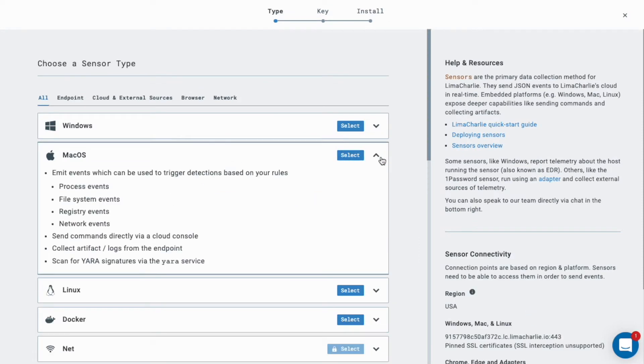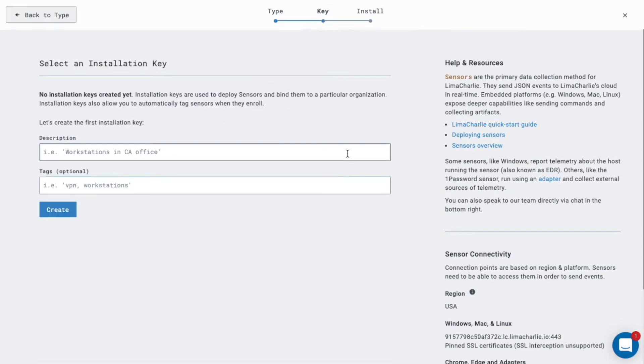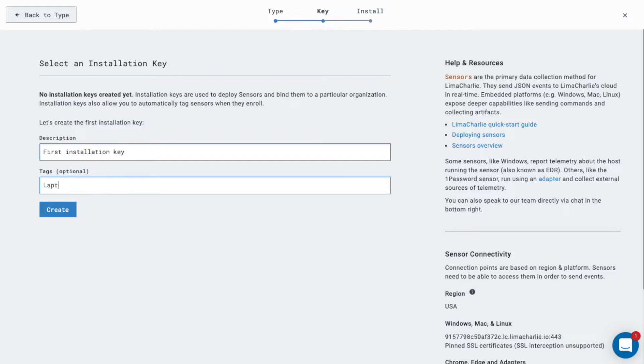To get started, we need to create an installation key. Installation keys are used to create sets of sensors within your organization. Give your new key a description and add any tags you would like associated with the sensors created under this key.